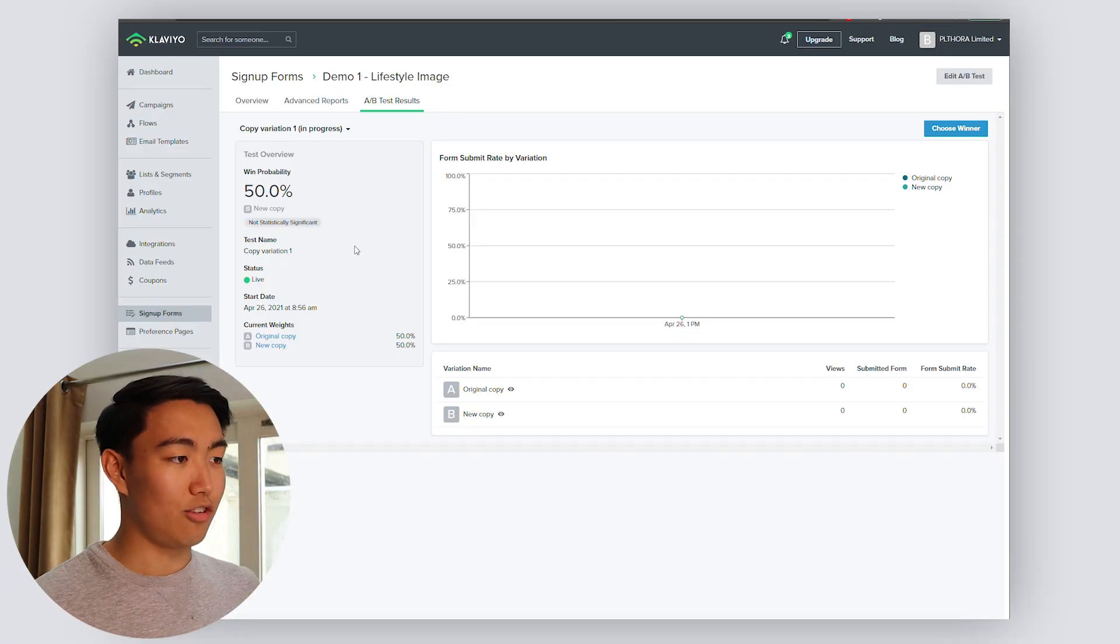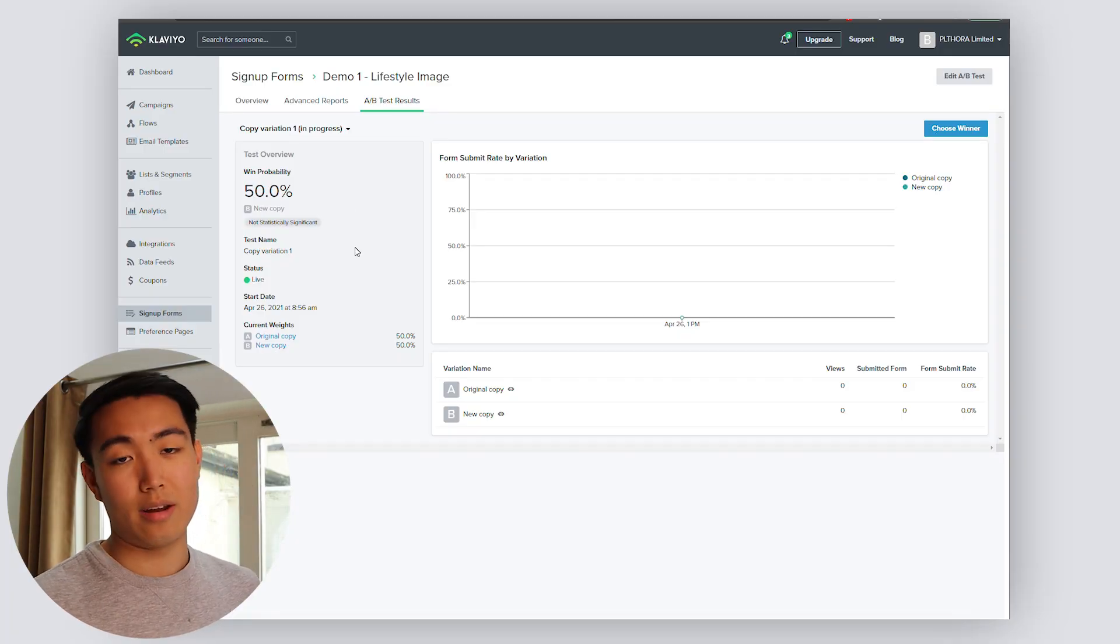In terms of the benchmarks you should be aiming for, as I said earlier, 8% or more. Sometimes we can get it above 10% up to around 12 to 13%, sometimes even 15, 16. It just depends on the offer, the brand, etc.